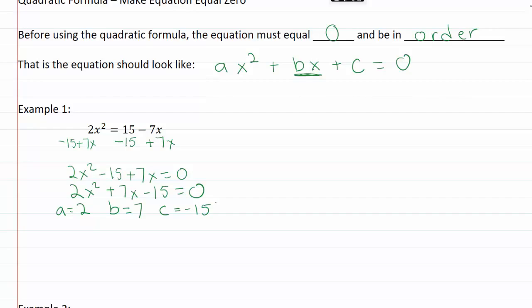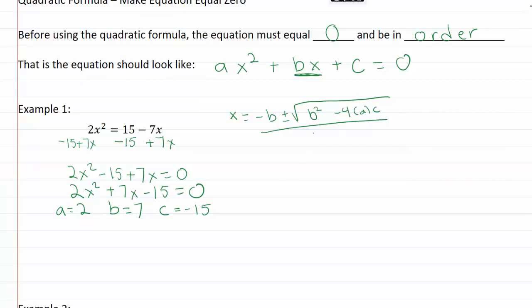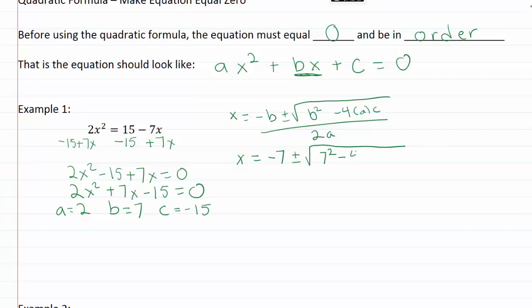Now I can plug these into the quadratic formula. The quadratic formula is x equals negative b plus or minus the square root of b squared minus four ac, all over two a. So here I'm going to have x equals negative seven, because seven is my b, plus or minus the square root of seven squared minus four times two times negative fifteen, all over two times two.